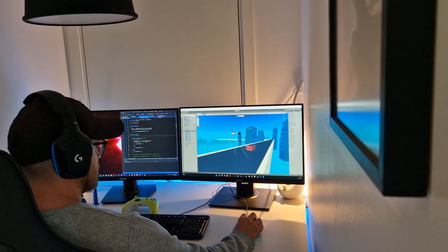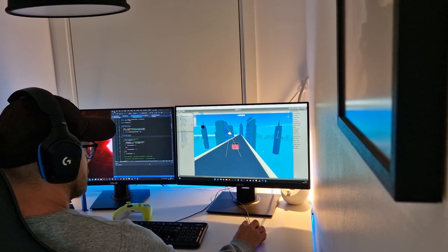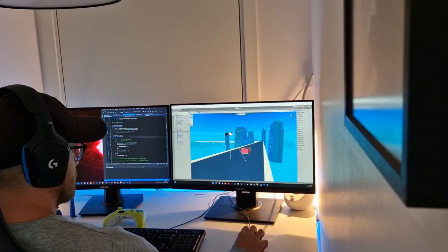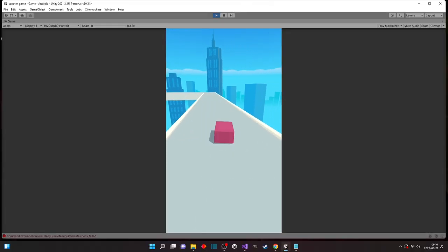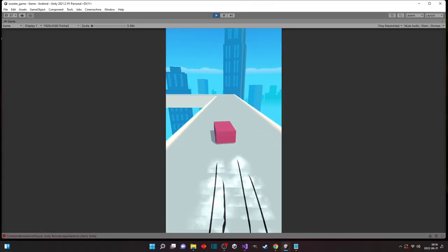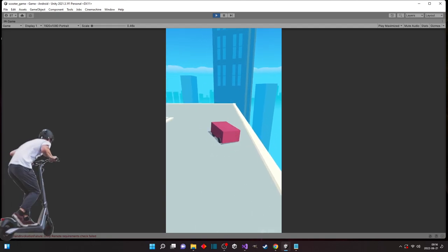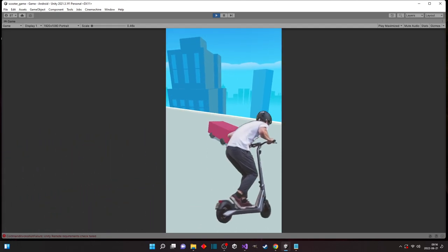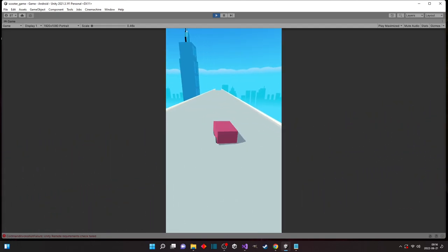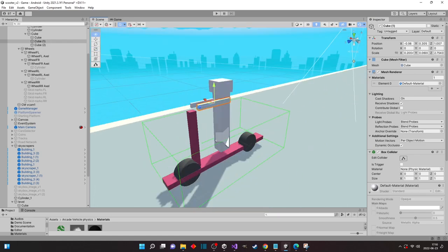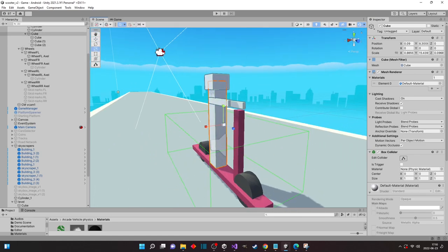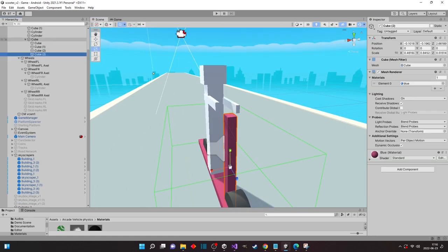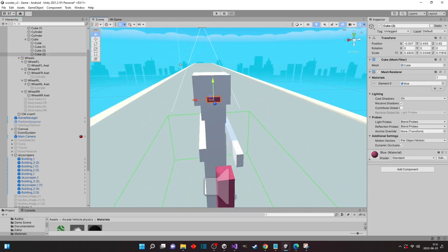I started off by downloading a simple vehicle controller to have something to begin from. This is a controller for cars so we have to modify it to fit our needs. My plan is that our player will be using one of those electric scooters that you're seeing everywhere in the cities right now. I started modifying and scaling our car model to something that had more the proportions of a scooter and then some simple blocks to be our temporary player character.